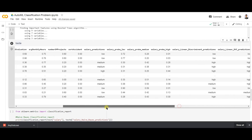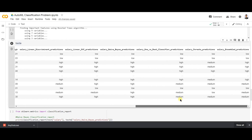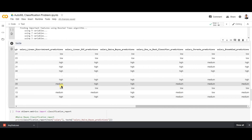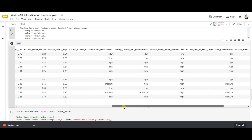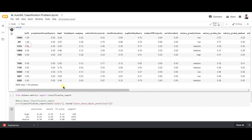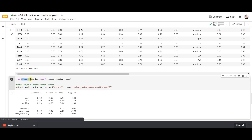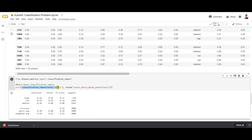The test matrix contains predictions from all these different models. You can use these predictions to prepare a classification report using sklearn metrics.